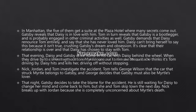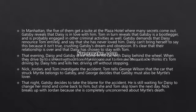Gatsby's dream and obsession is towards Daisy — he loves this woman and wants to marry her. That is his dream and obsession, and he has been acquiring more and more wealth trying to get her. It becomes clear that their relationship is over and that Daisy has chosen to stay with Tom.